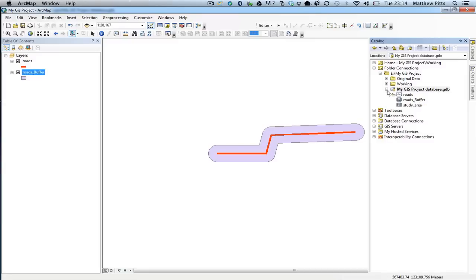So there we go. That's creating buffers inside ArcMap using the geoprocessing buffer tool.